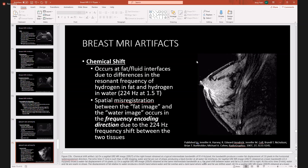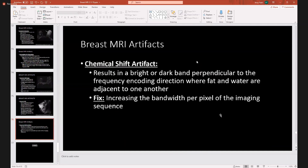Chemical shift artifact occurs at fat-fluid interfaces due to the differences in the resonant frequency of hydrogen in fat versus hydrogen in water. You get a spatial misregistration between the fat image and the water images. Remember, this is the only artifact that occurs in the frequency encoding direction, and it has to do with the 224 Hz frequency shift between the two tissues. To fix chemical shift artifact, you can increase the bandwidth per pixel of the imaging sequence — that is probably the most frequently used approach.